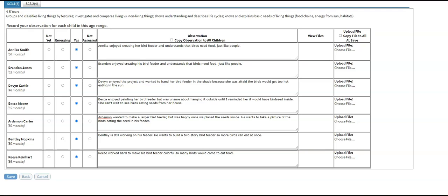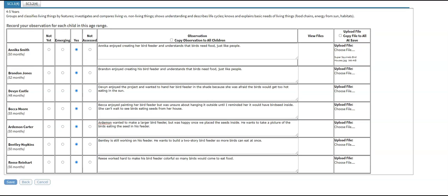Did you capture a short video or take a photo during this observation? If so, you can upload the photo or video file on the right. Click Choose File, select the file to upload, and click Open. Now you see the link to the photo. You can copy the photo to all children by clicking the Copy File to All box at the top of the column. Be sure you have a signed photo authorization form for each child in your group.